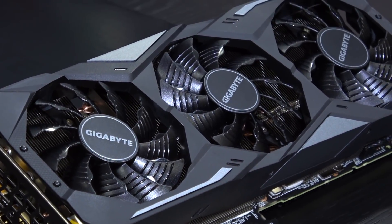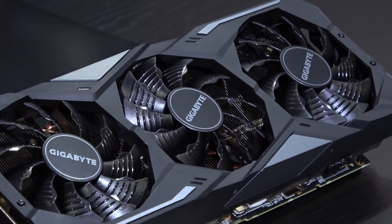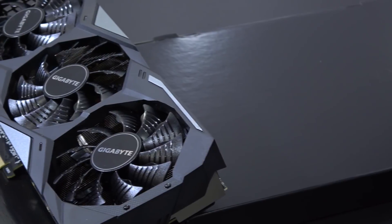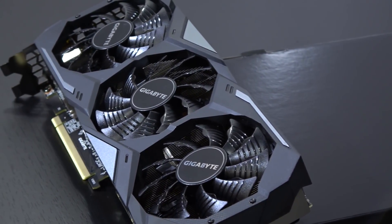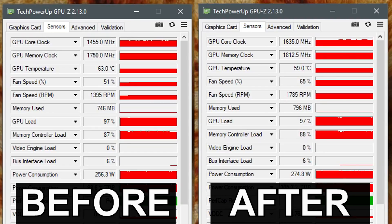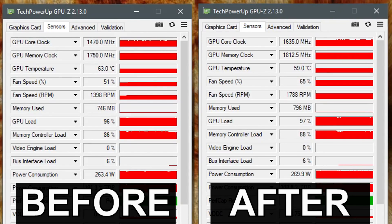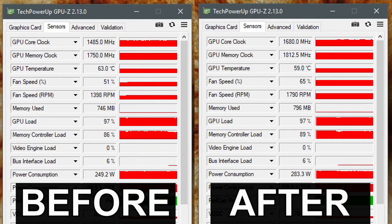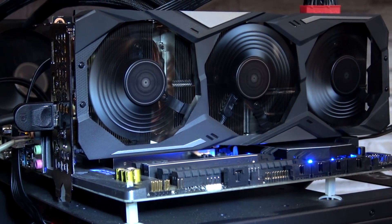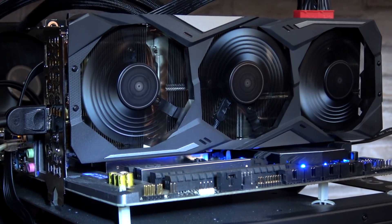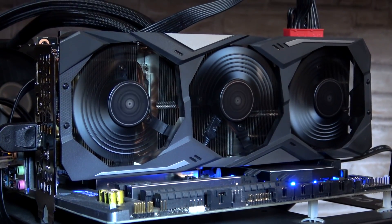Please do not assume each card clocks equally as high — the results I achieved here should only be taken as a reference point, not more. So when taking a look at the clock speeds before and after, there for sure is an improvement visible. But how much does overclocking a beast like this actually affect gaming performance? Take a look.